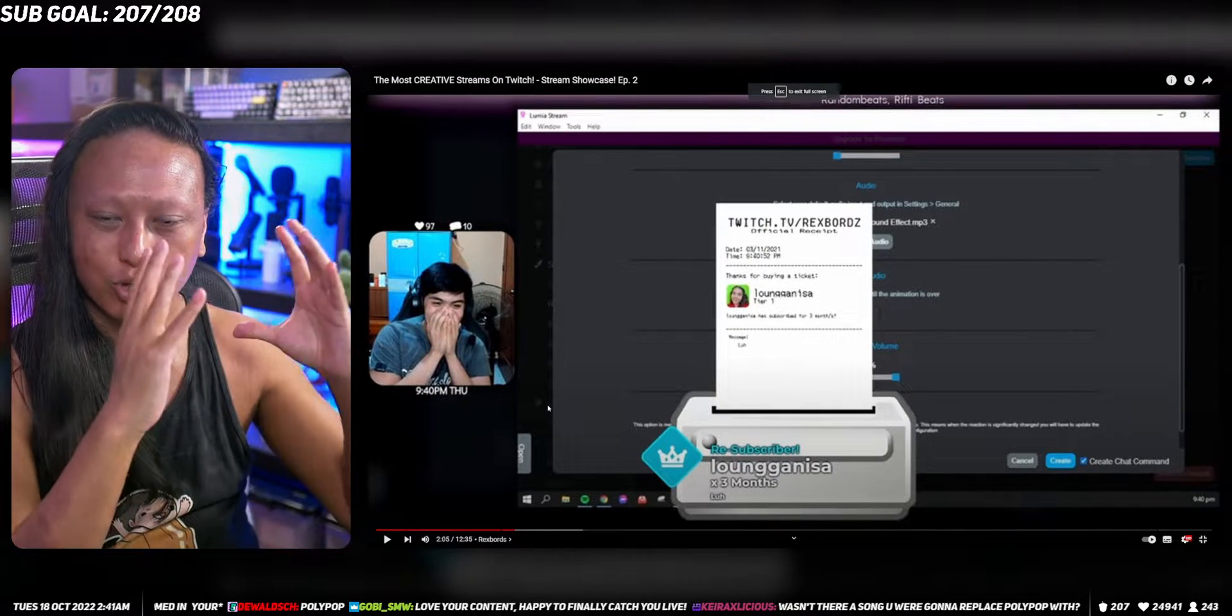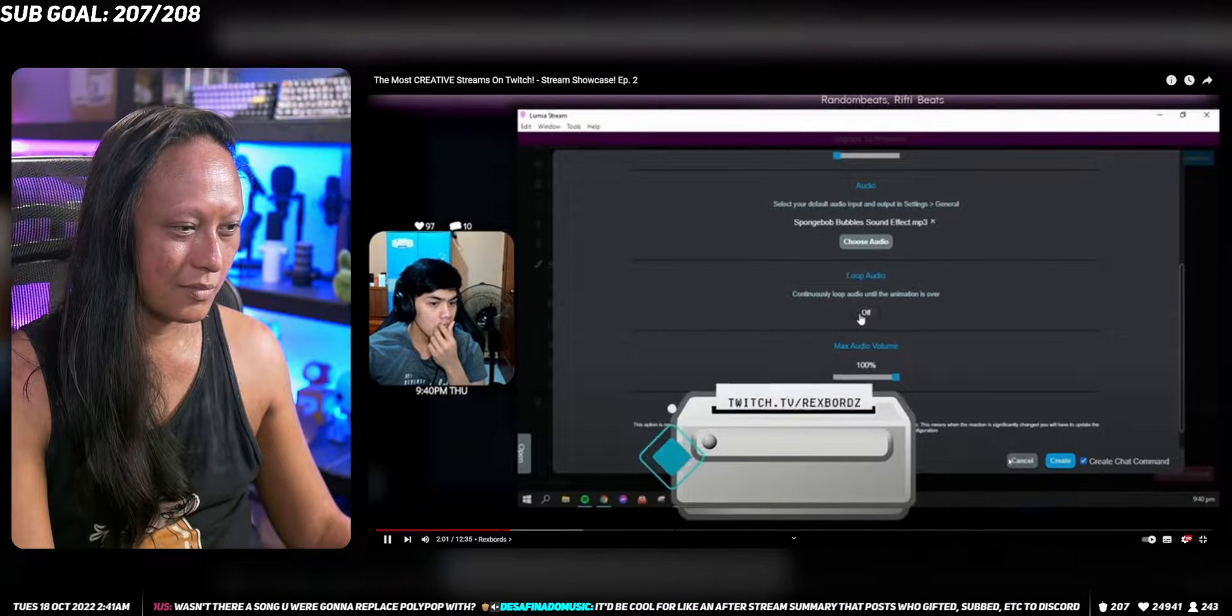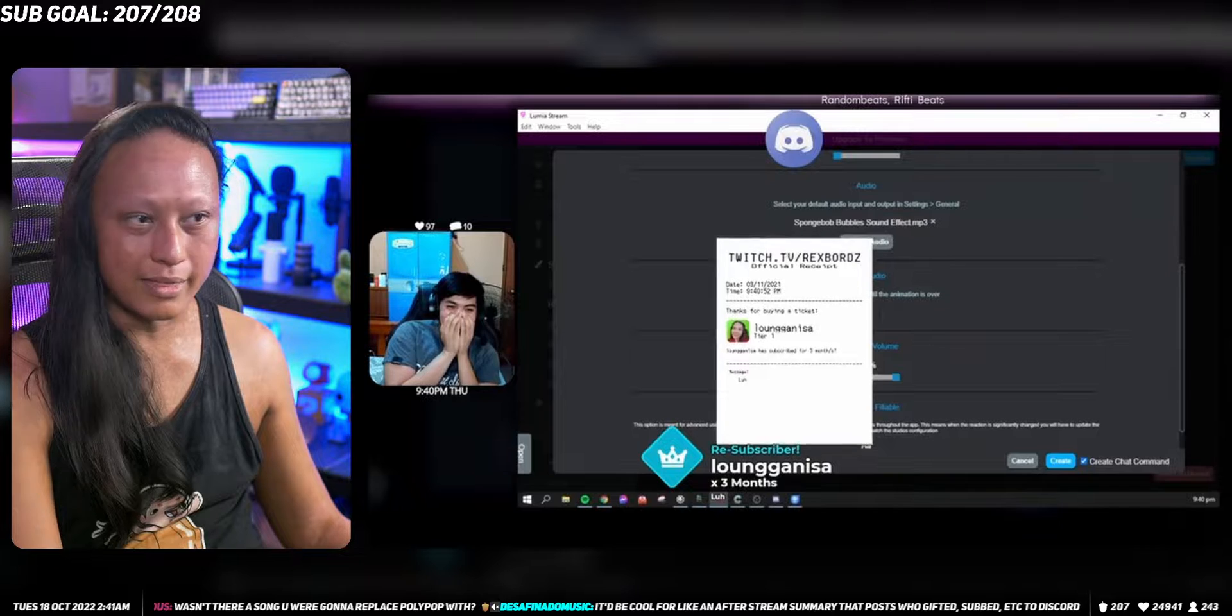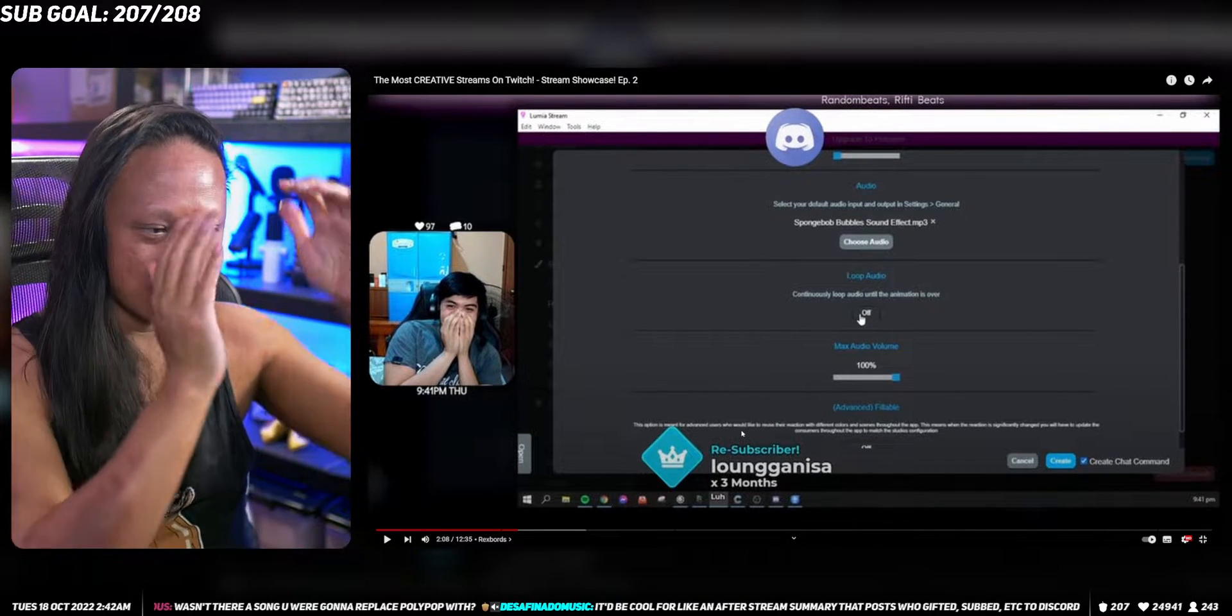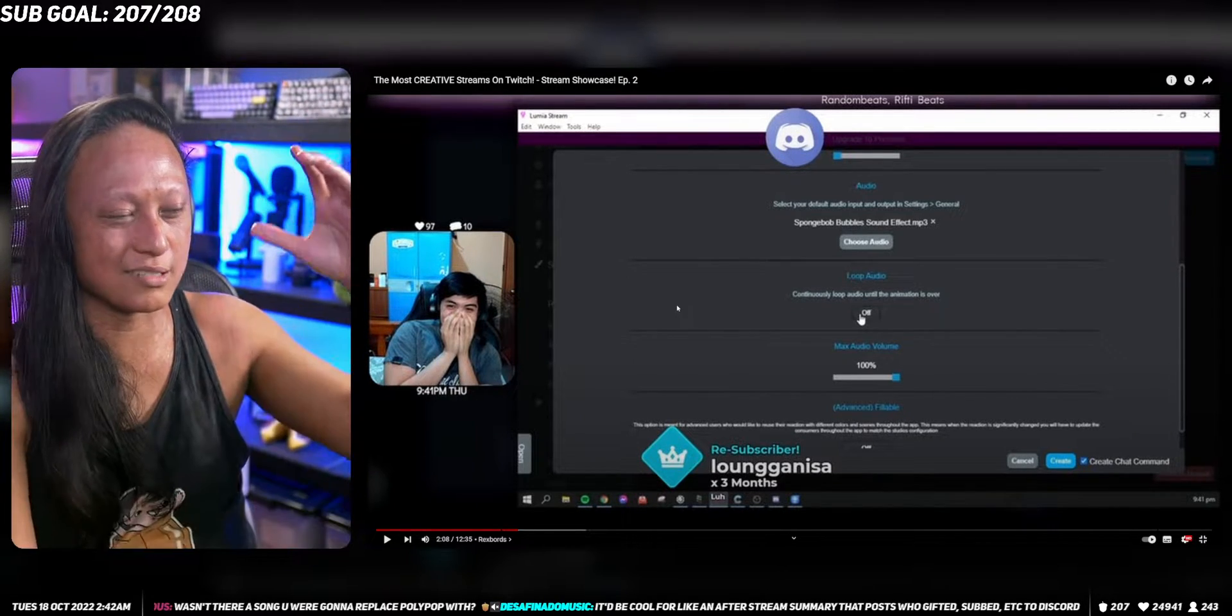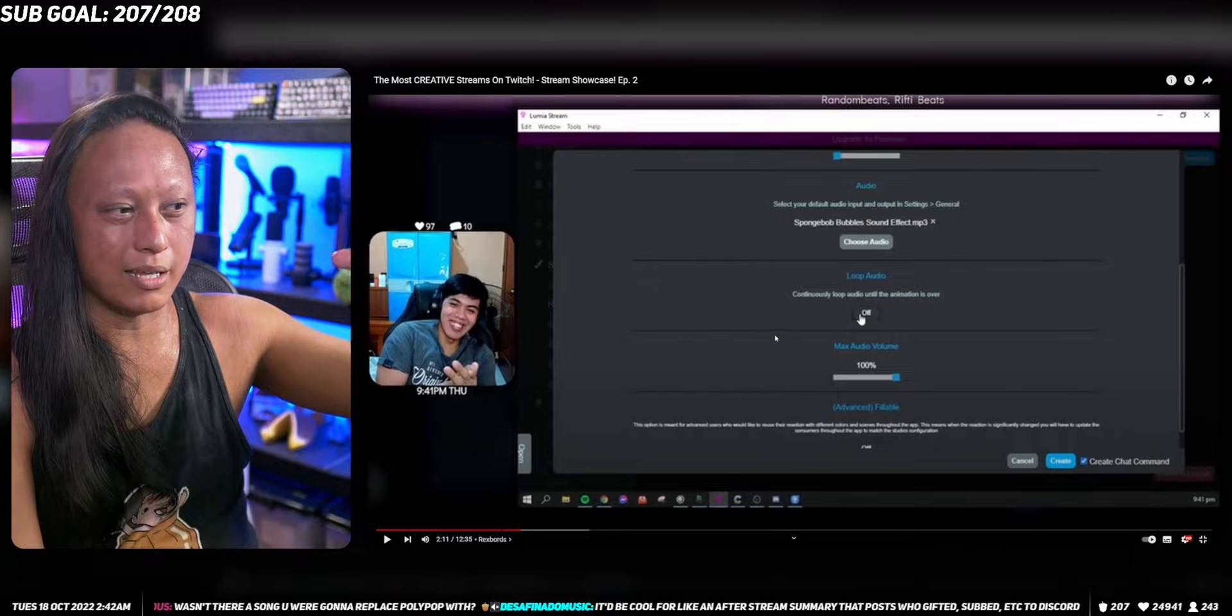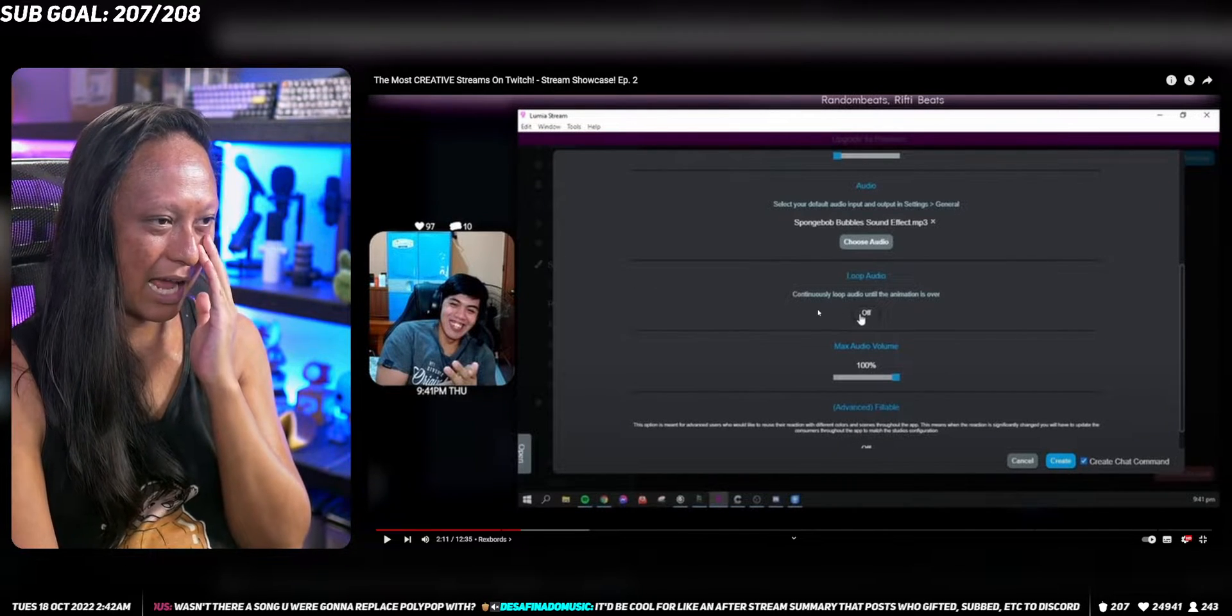Rex Boards did this really cool redemption where he has a digital printer, like the printer I have in my stream but a digital version where it animates like this. The cool part is it prints out the little digital sub receipt and then it sends it to Discord. Here's an animation where it gets sucked into the Discord logo. What's actually happening is that image actually gets sent to Discord.